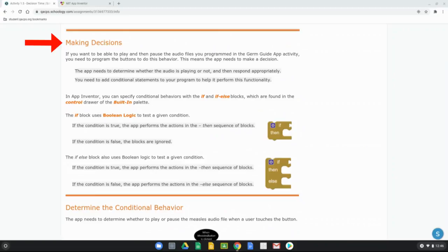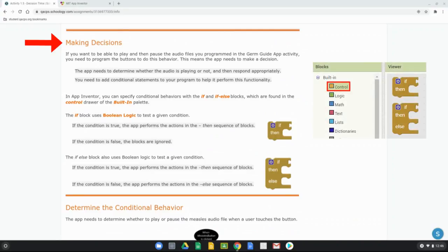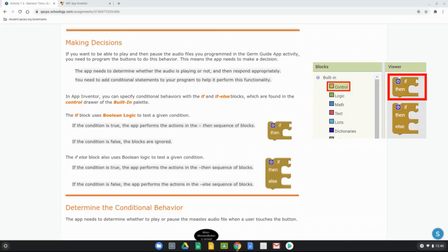In App Inventor, you can specify conditional behaviors with either if or if-else blocks, found in the control drawer of the built-in palette. The if block uses Boolean logic to test a given condition. If the condition is true, the app performs the actions in the then sequence of the block. If the condition is false, the blocks are ignored.